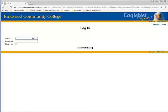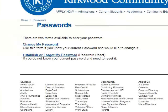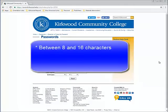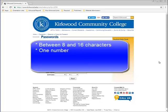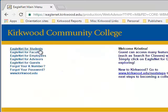Remember to include the lowercase K. If you do not remember your password or it's not working, go to www.kirkwood.edu and click on Establish or Forgot My Password. Fill out the required information. Your password must be between 8 and 16 characters long. It must contain one number, one lowercase letter, and one uppercase letter. It cannot contain any spaces or a semicolon.